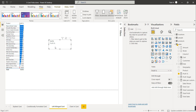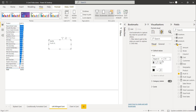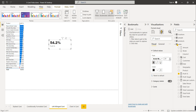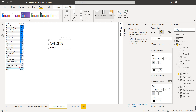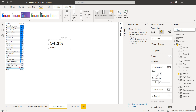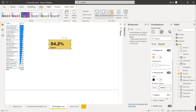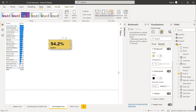To format the multi-row card, go to Format Your Visual, Callout Value — increase the size to 25, make it bold, choose Arial Black. Then for the category label, make it bold and black. Then go to Effects, enable the background color, set it, and enable the visual border with a corner value of about 50. Enable the shadow as well.